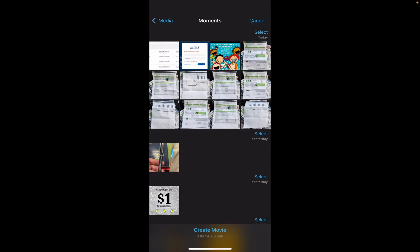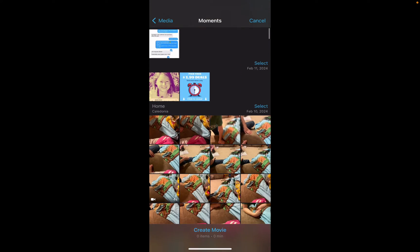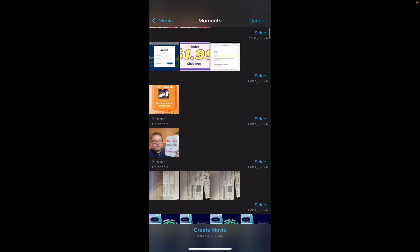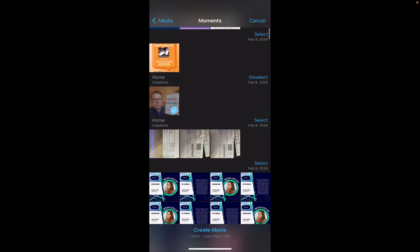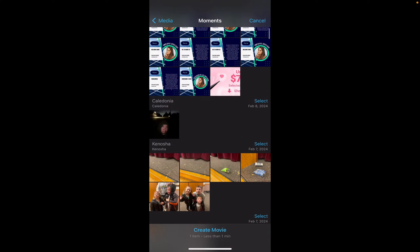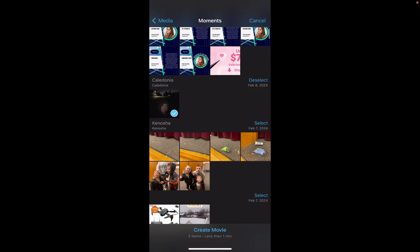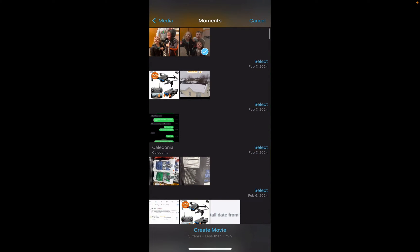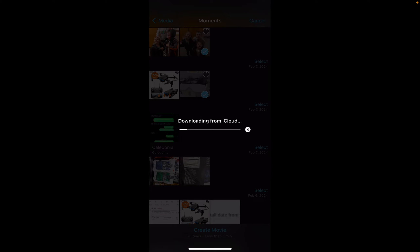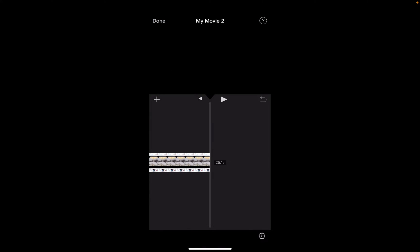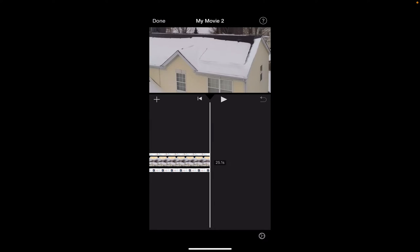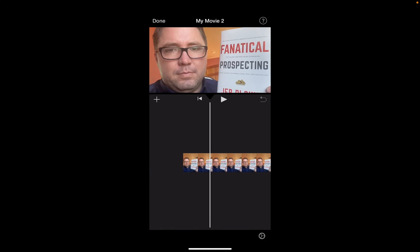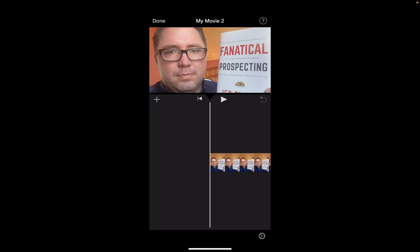And then same thing. You've got all of your photos here. You can just scroll through and select the photos that you'd like to include in your video or your slideshow. Create the movie. And that is how you add photos to iMovie easily on your phone.